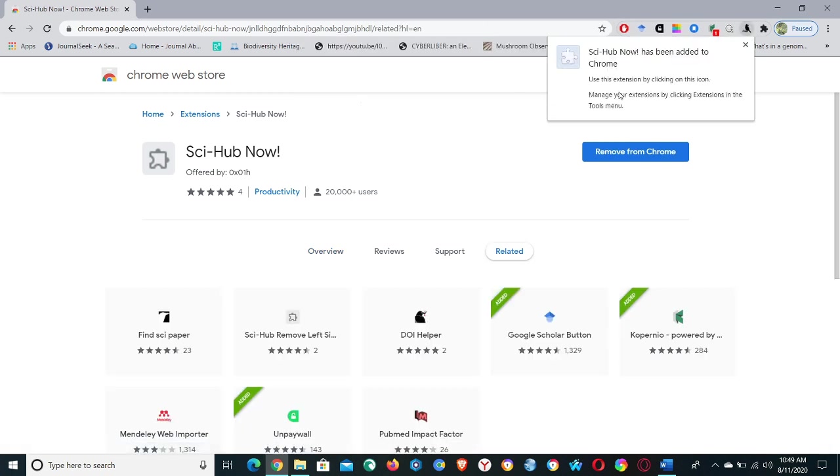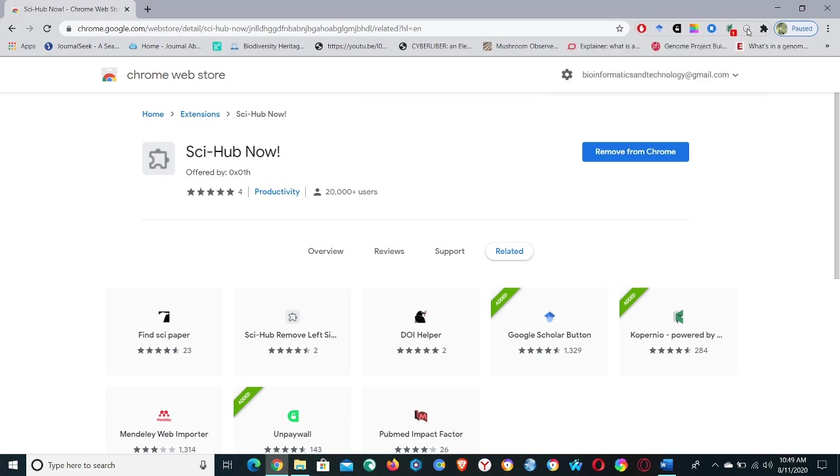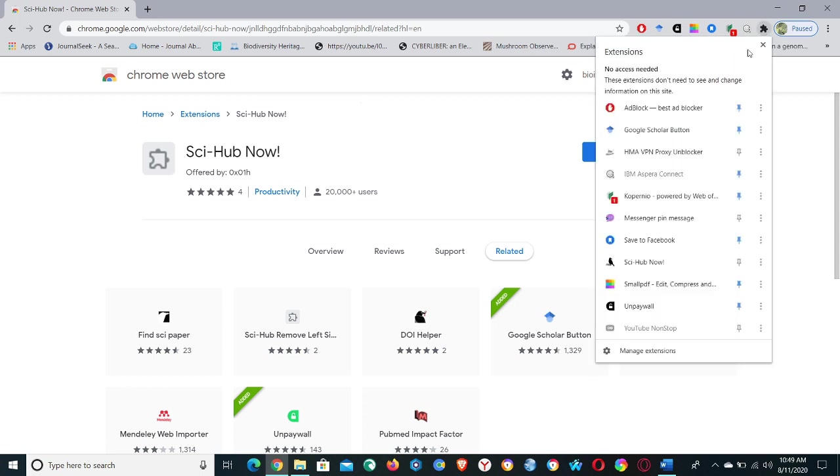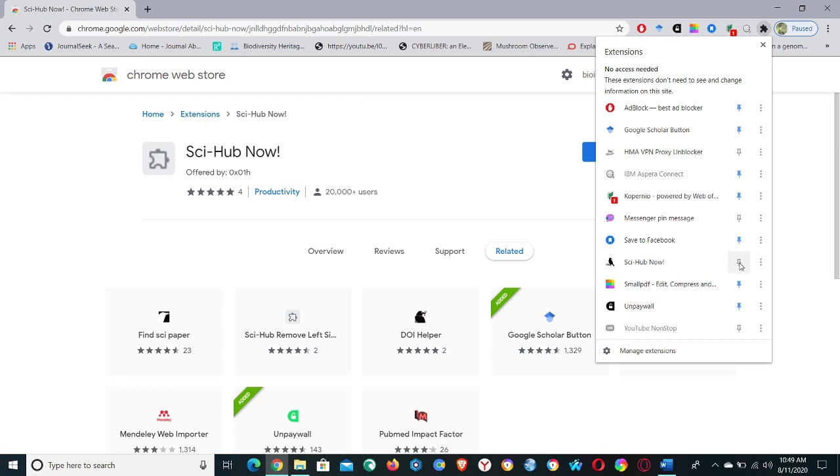Now we have the Sci-Hub extension on this bar. You can see the icon, click on it. And if you want to pin this extension, go to Extensions and right down here you can pin this extension.